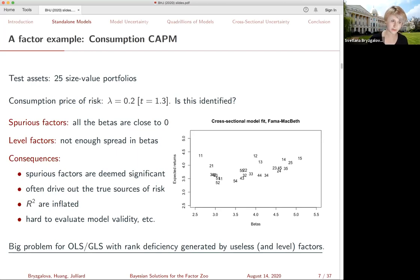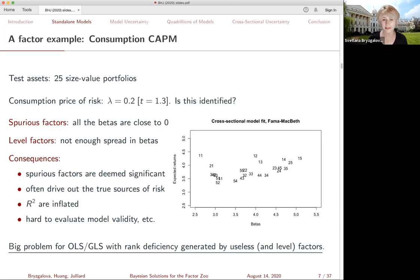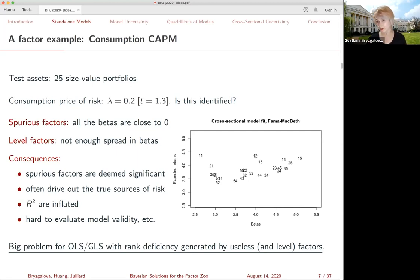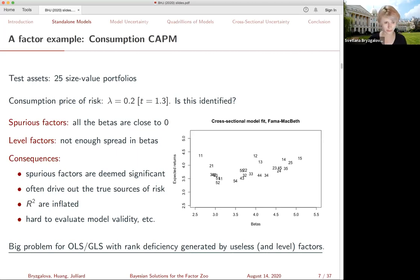The consequences of not recognizing these identification problems can be quite drastic. Spurious factors are often found to be significant in various empirical applications, and they tend to drive out true sources of risk from the models. Various measures of cross-sectional fit such as R-squared are often found to be inflated. So if you don't check whether the model is identified or not, you're actually going to find a lot of things priced wrongly. This is a big issue with OLS, GLS, or GMM inference in the linear model.